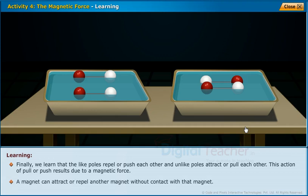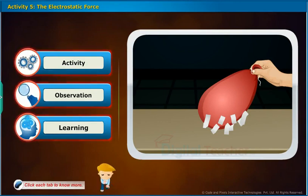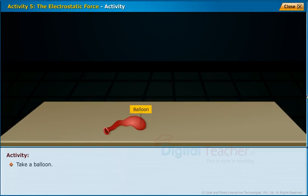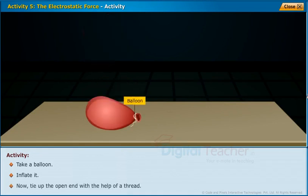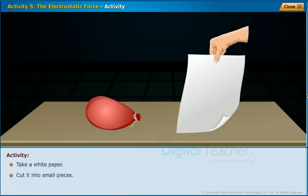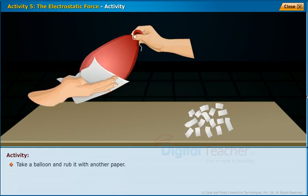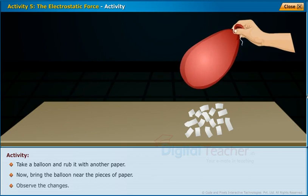A magnet can attract or repel another magnet without contact with that magnet. Now let us perform an activity to understand the electrostatic force. Take a balloon, inflate it, and tie up the open end with the help of a thread. Take a white paper and cut it into small pieces. Place the small paper pieces on the table. Take a balloon and rub it with another paper. Now bring the balloon near the pieces of paper. Observe the changes.